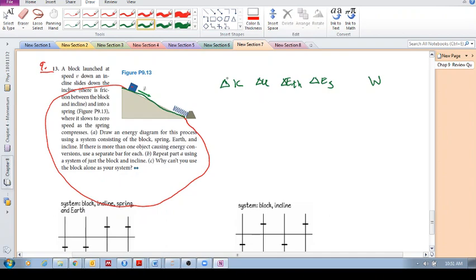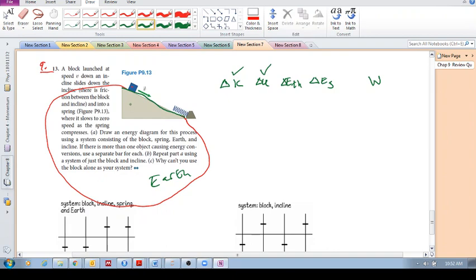We have to ask ourselves which of these is changing during this motion. Kinetic energy is definitely changing because it starts at velocity V and then becomes zero, so we're going to have some change in kinetic energy. Potential energy also changes because we're including the earth — whenever we include the earth in our system, we also have a change in potential energy. We're including the incline surface in our system, so there's going to be friction and a change in thermal energy. Source energy we don't consider — there's no fuel being burnt, no chemical reaction in your muscles.